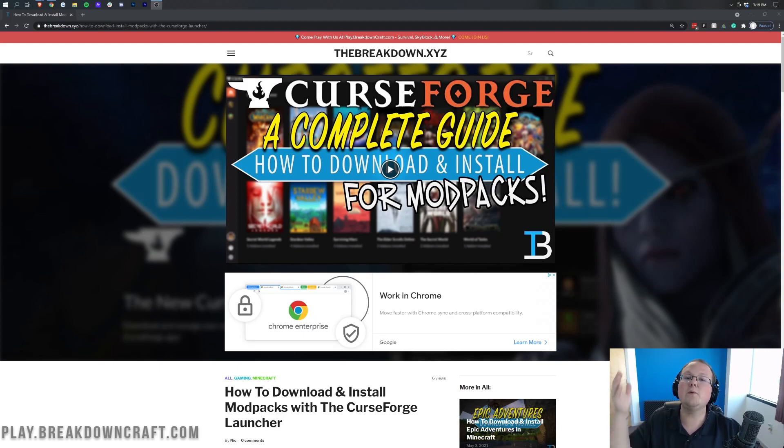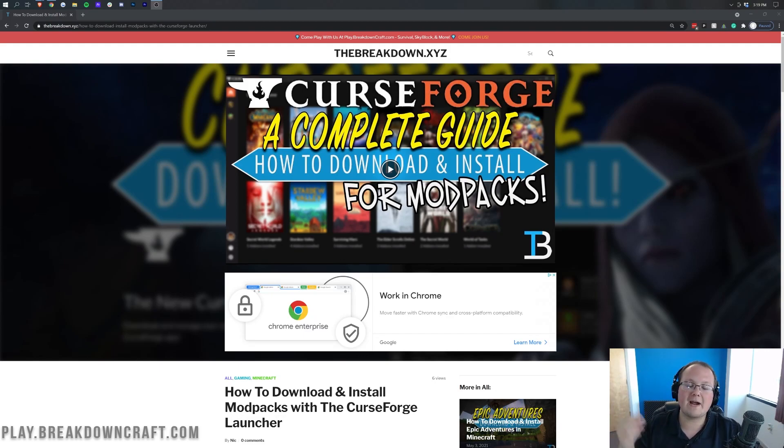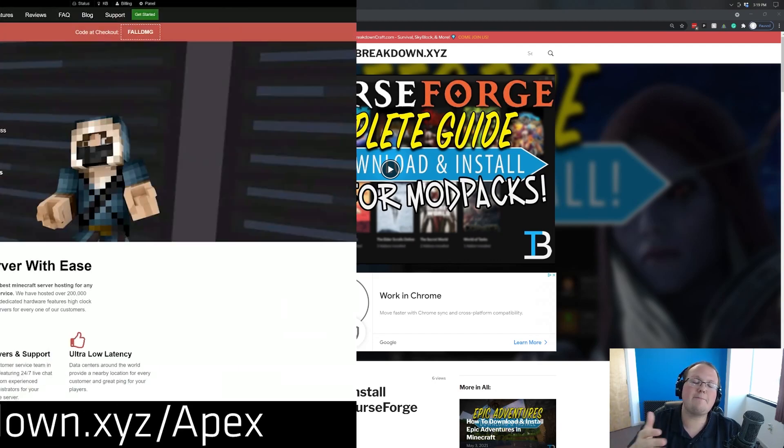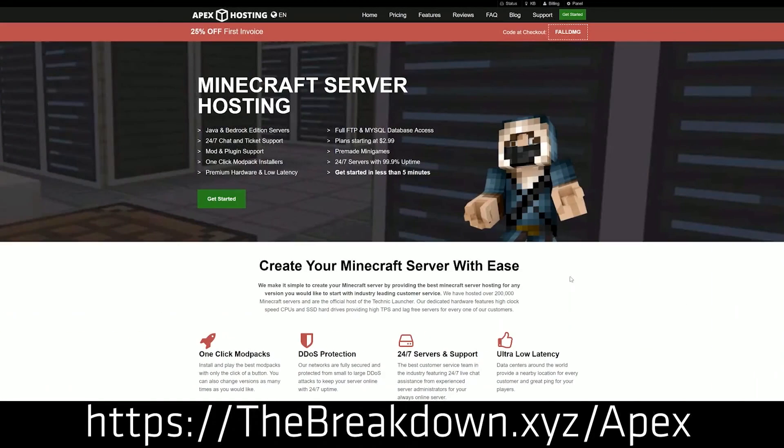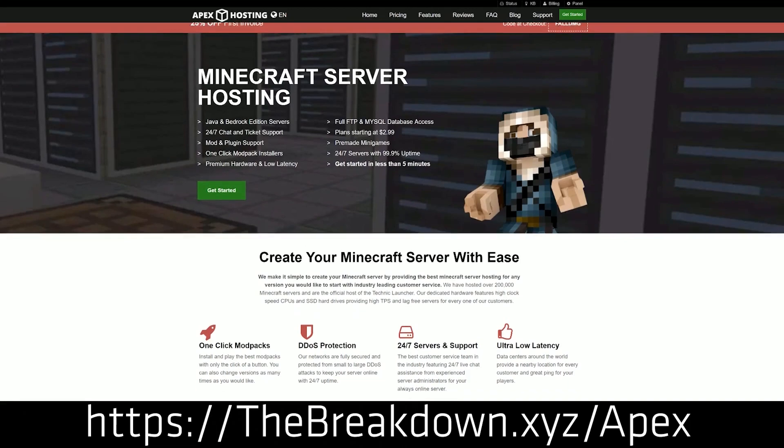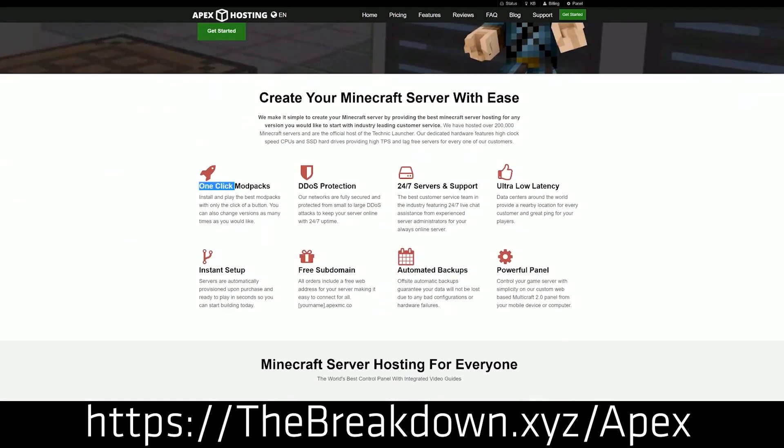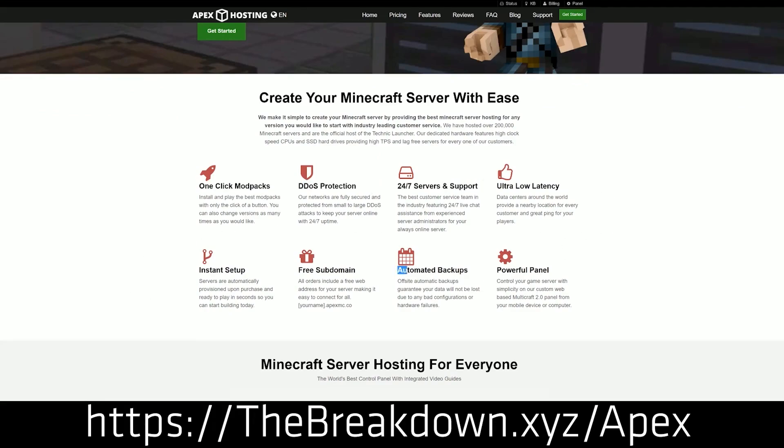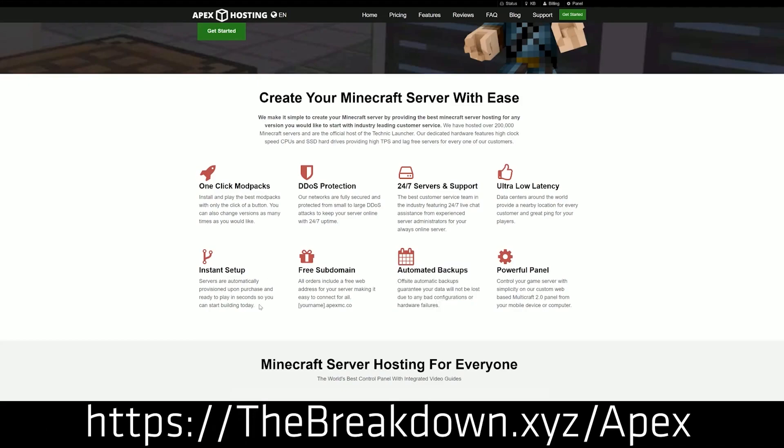First and foremost though, what if you want to host a server on the Better Minecraft Mod Pack? Well, if you want to do that, Apex Minecraft Hosting is the place for you. They have one-click setup, tons of different mod packs, including Better Minecraft, and it is absolutely incredible. We actually love and trust Apex so much we host our own server, play.breakdowncraft.com on them.